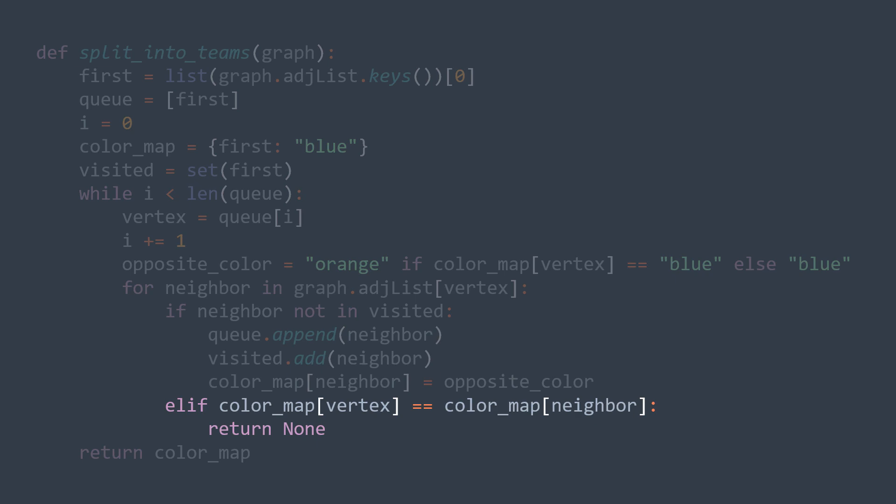Else if it's already visited and it has the same color as the actual vertex, then this graph is not bipartite, we cannot split it into two stables, we can for example return null.